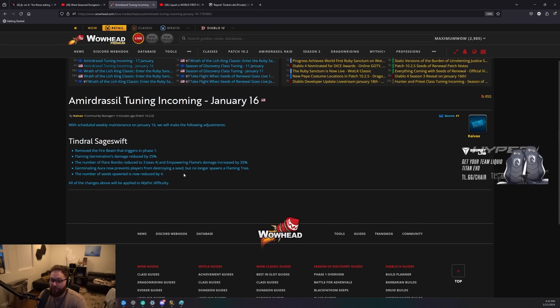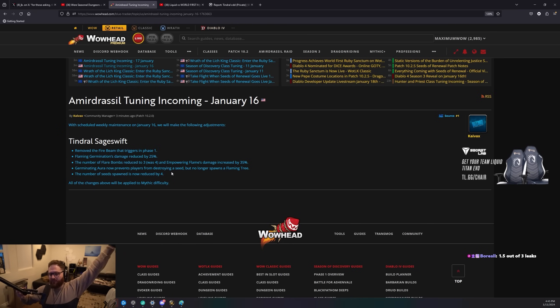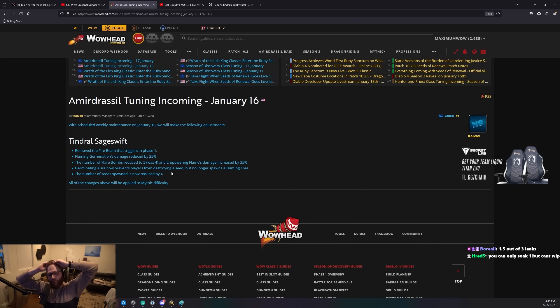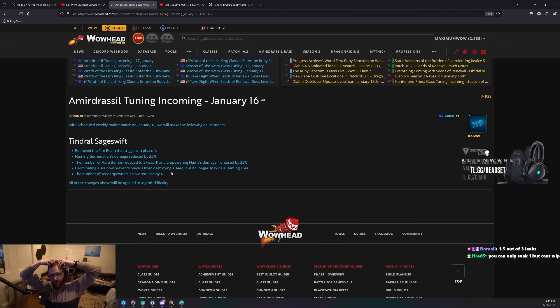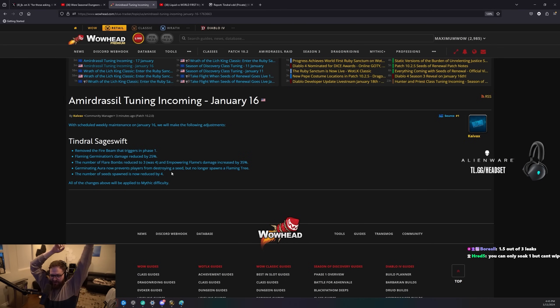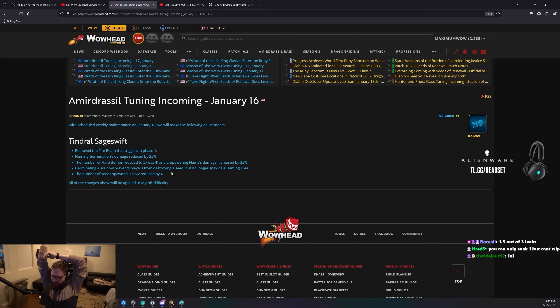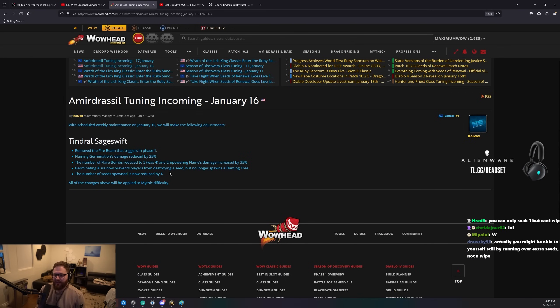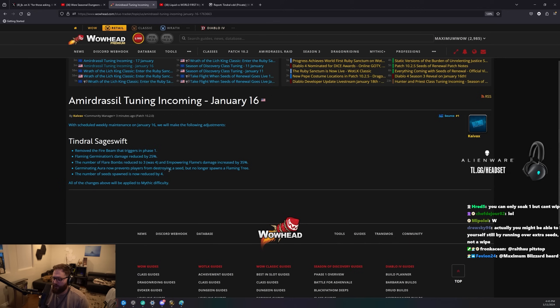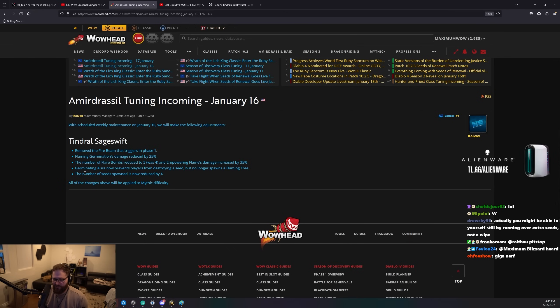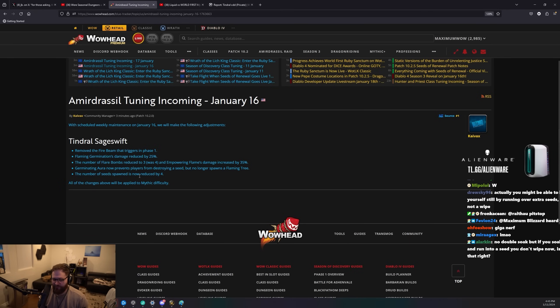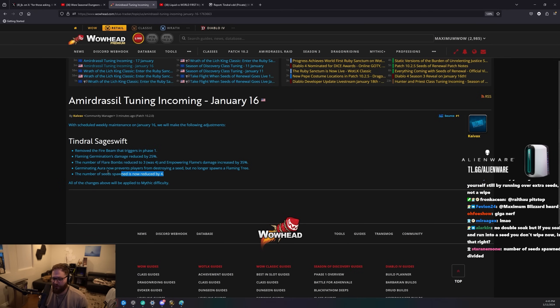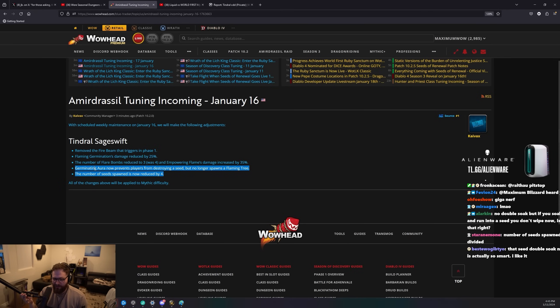Number of seed spawn reduced by four. So if you have 20 people alive, I believe it makes 16 seeds, and now it's gonna be 12. That is fucking huge. Seeds are officially no longer a mechanic. You can no longer double soak and wipe. And there's four less seeds. I mean, just absolute giga nerf. Seeds are completely a non-mechanic now.